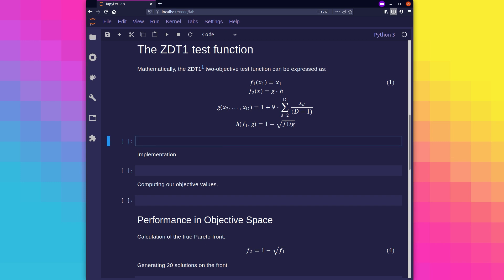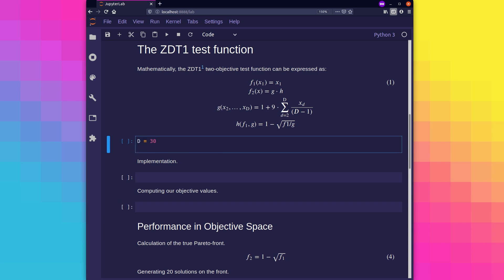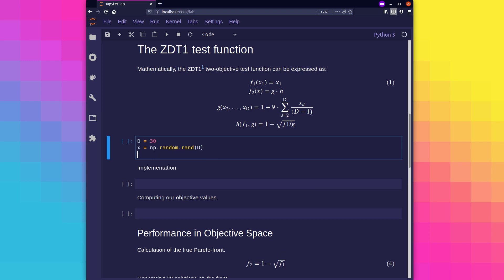Let's start implementing this in Python, beginning with the initialization of a solution according to equations 2 and 3. In this case, we'll have 30 problem variables, so that means d will equal 30.